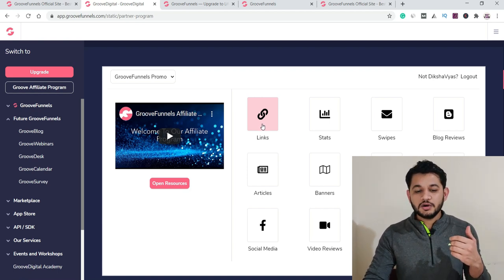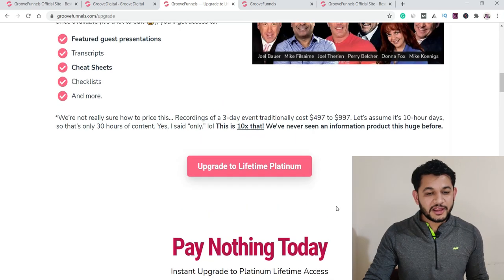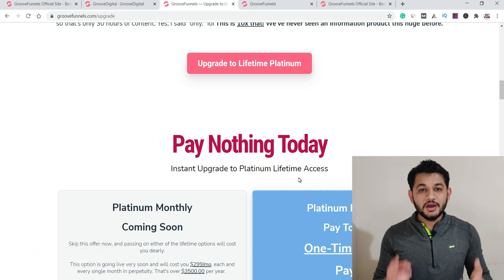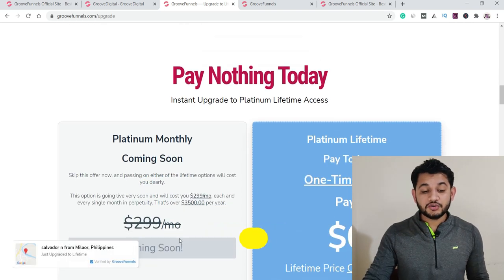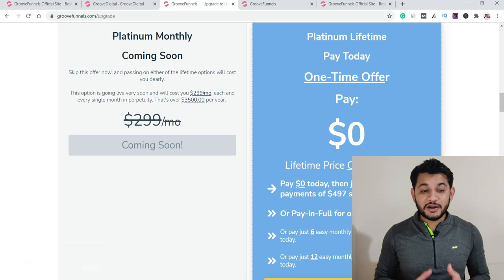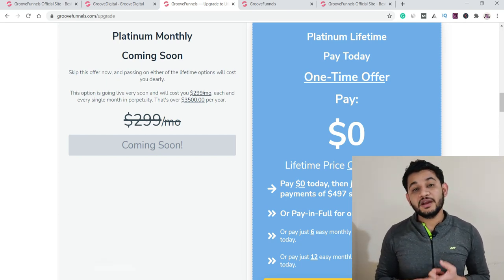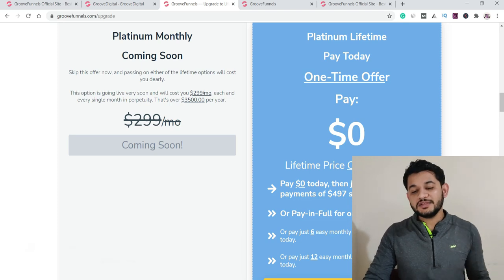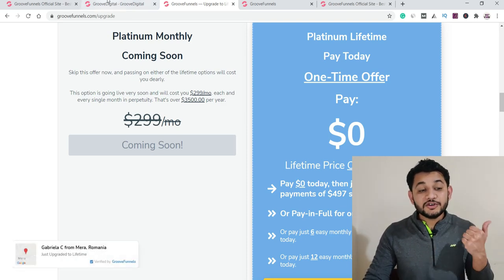Regarding the upgrade plan, in the future GrooveFunnel plans to roll out three tiers: Basic, Silver, and Platinum. Whatever they offer under the Platinum plan at $299 is what you can get right now for $1,397. To see if it's worth it — for email marketing alone, I'm currently paying $100 per month for 5,000 leads. With increasing leads, I pay more, so investing once here makes sense; I can recover all my costs within 12 months.